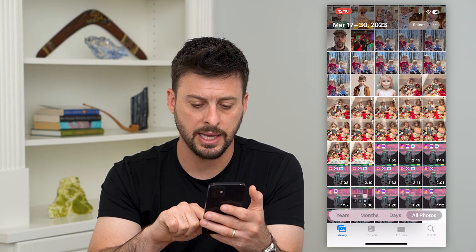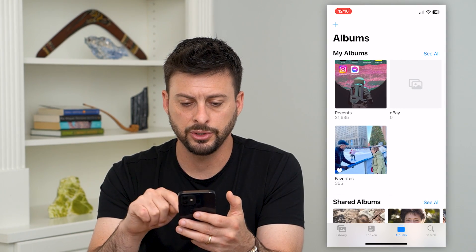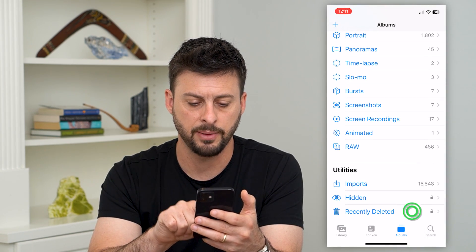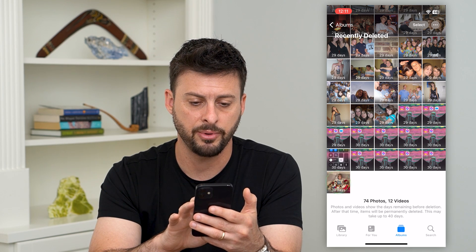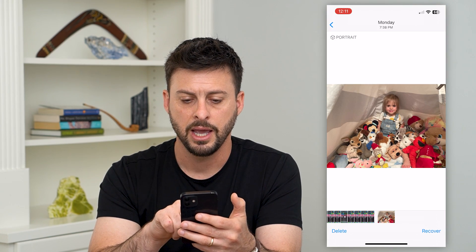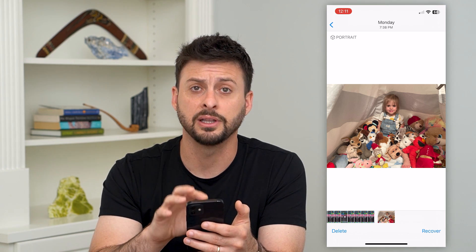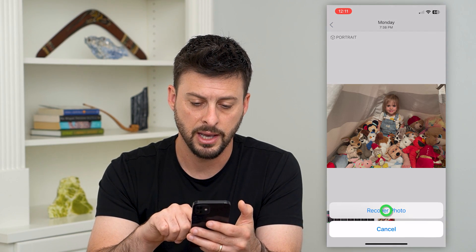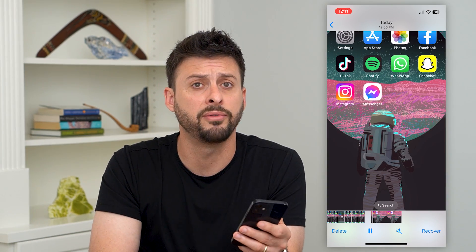So let's tap on Albums at the bottom right and then scroll down until we get to Recently Deleted and tap on that. Now this is Face ID enabled, so I can tap on the 30 days at the top or at the bottom here. You can see this is the image that I just deleted. I can hit Recover at the bottom right and then Recover, and it will recover that specific photo or video.